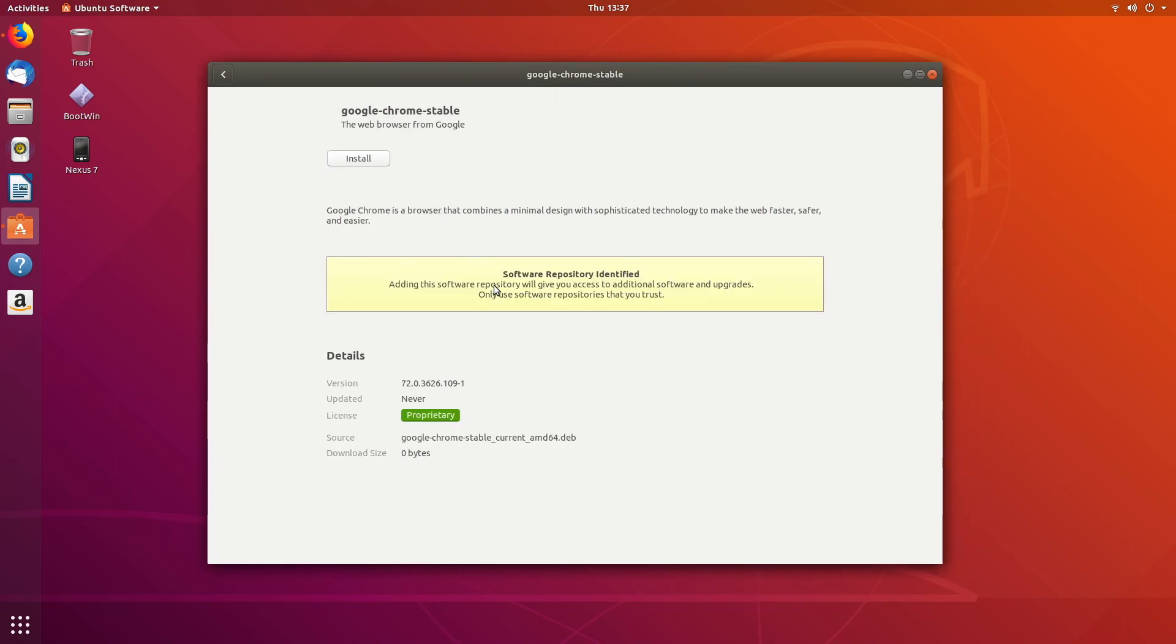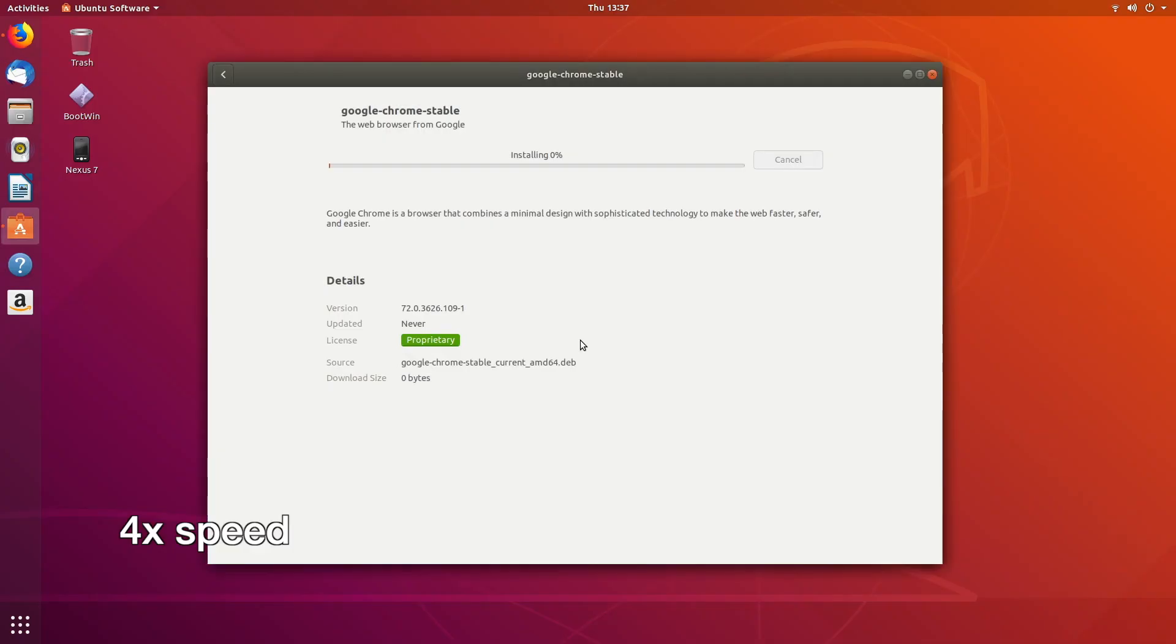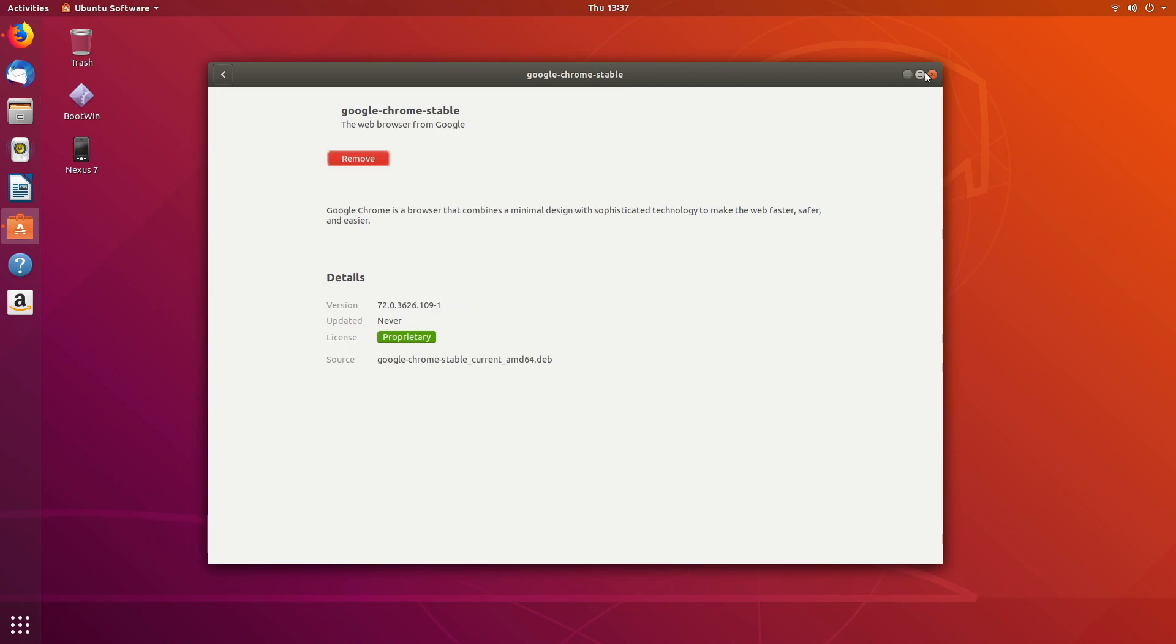Okay, so it recognizes the software repository. I'll hit install and type in my password. Okay.